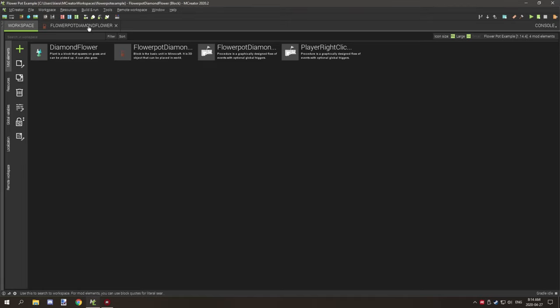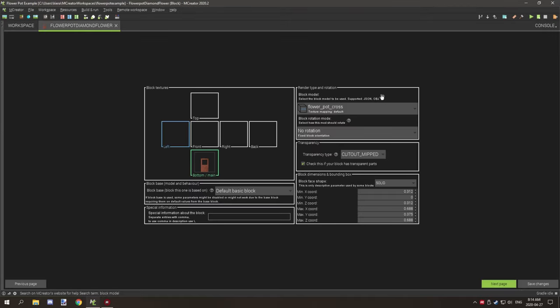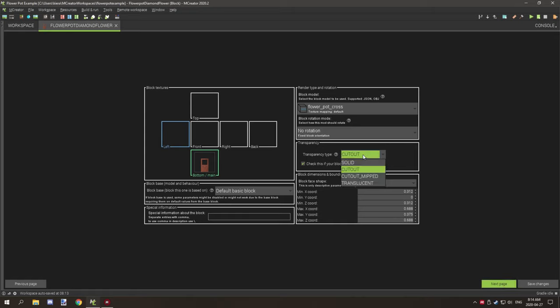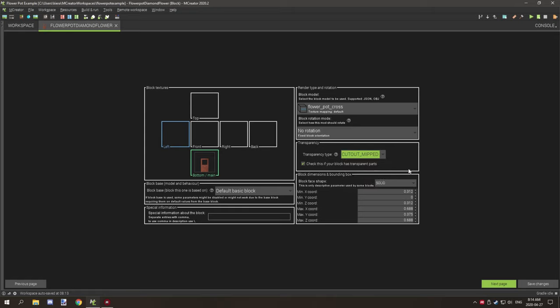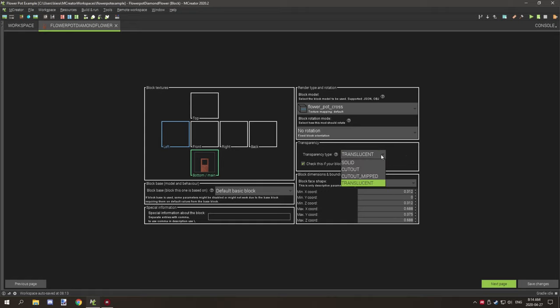Back to the flower pot, you set the flower pot cross model, and then you want your texture for the particle effects set to cutout mipped. I haven't really noticed any difference between cutout and cutout mipped. Mipped is supposed to be for further distances, so that might work. The texturing, the shading glitch that was happening, I couldn't find any way to get around that. Even setting it to transparent didn't seem to work out and make any difference, so that didn't really help any particular way.